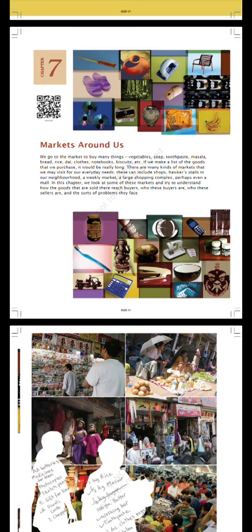These can include shops or stalls in our neighborhood, a weekly market, a large shopping complex, perhaps even a mall. In this chapter we look at some of these markets and try to understand how the goods that are sold reach there, who these buyers and sellers are, and the sort of problems they face.